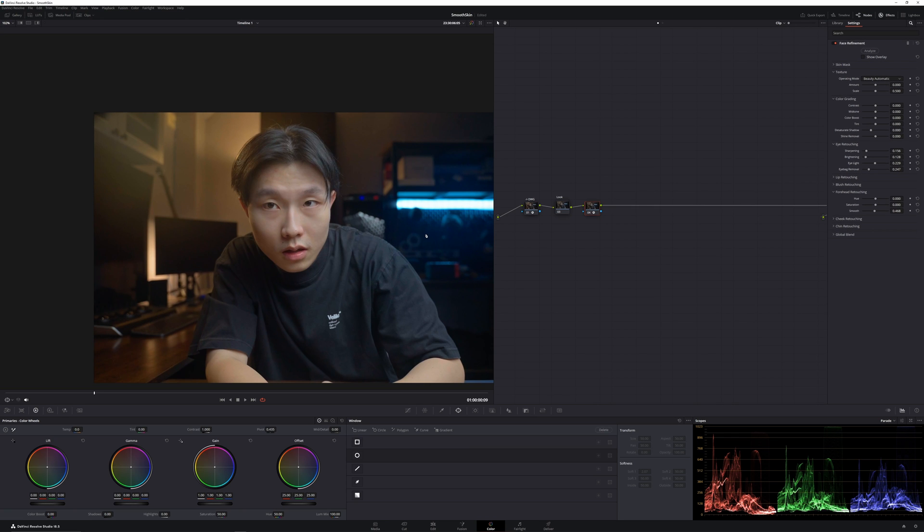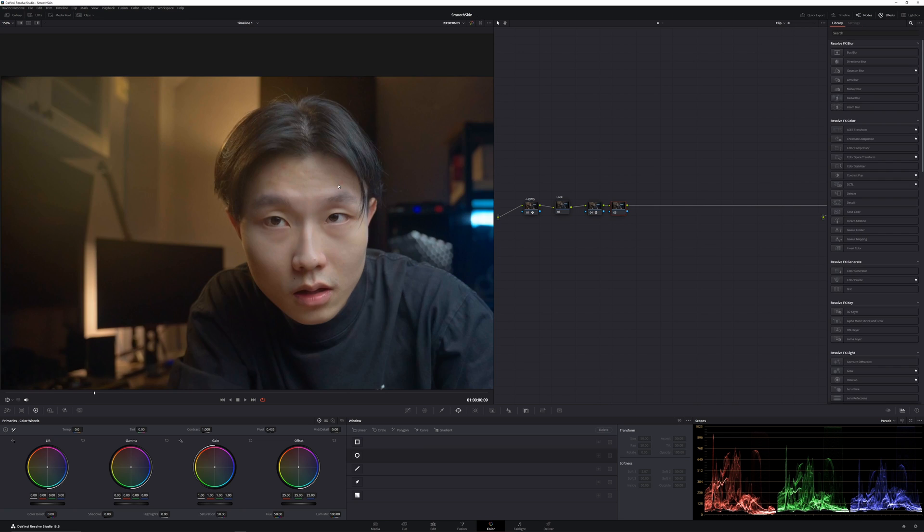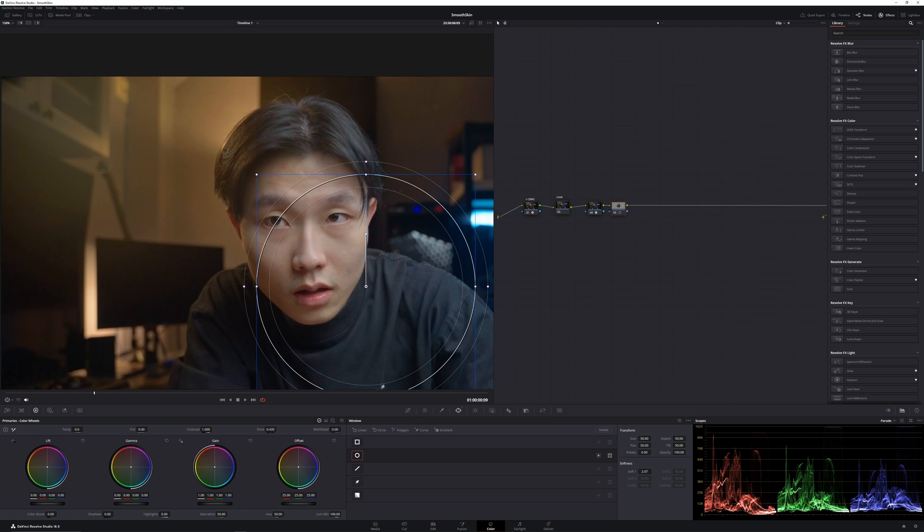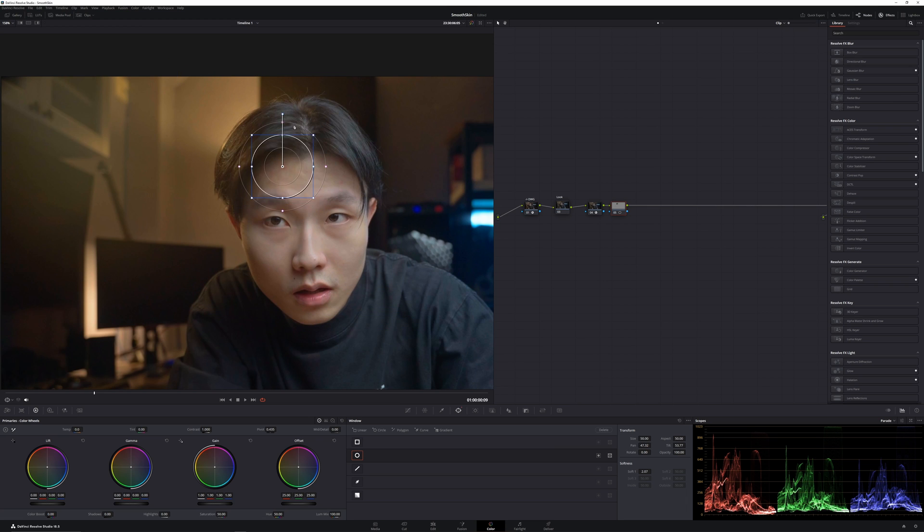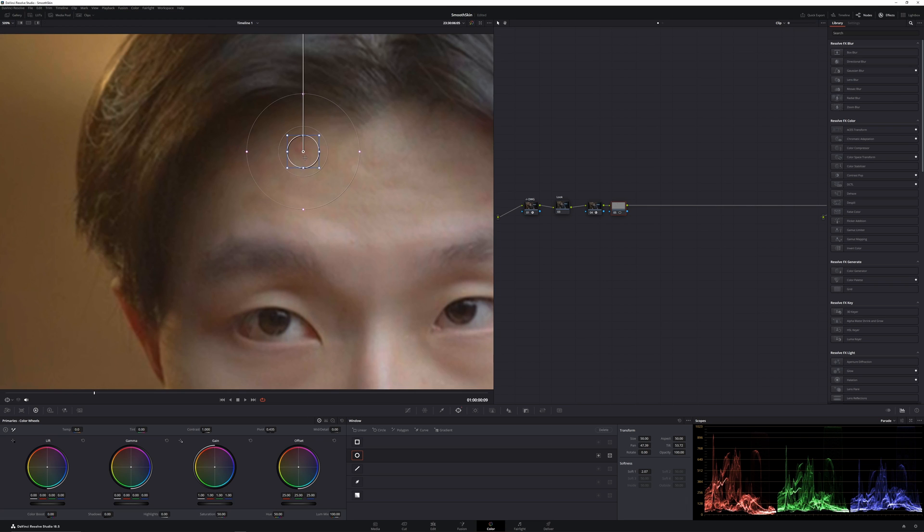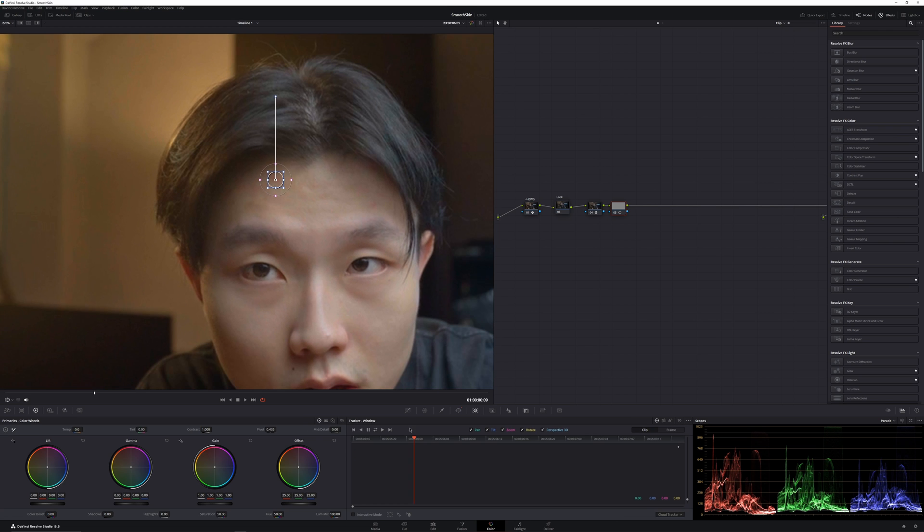There's another way to remove blemishes. Let's say if there are some pimples that are really big and hard to remove, you can use a window to remove that. So for example, I'll create a circle window, resize it down, so that it just only covers that pimple. I'll track that window.